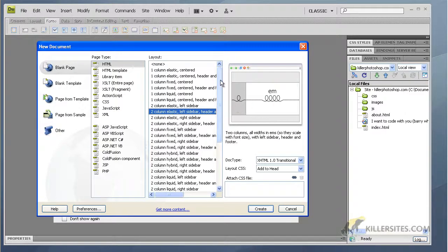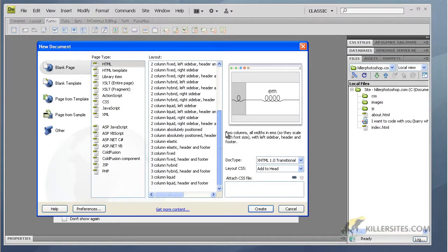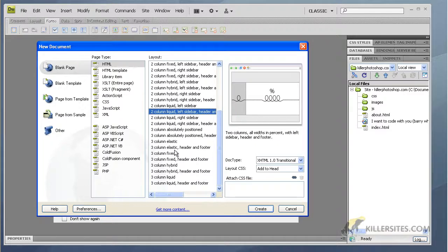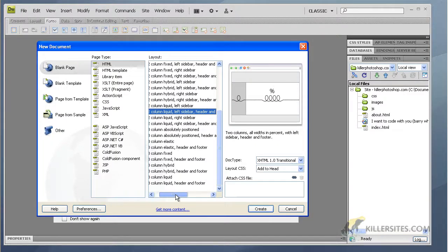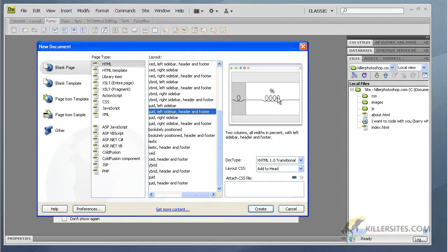I will go to all these details here, but let's take a couple of samples so that we can get an idea. I'm going to choose two column liquid left sidebar header and footer. Here we go, so we have a thumbnail view of it.